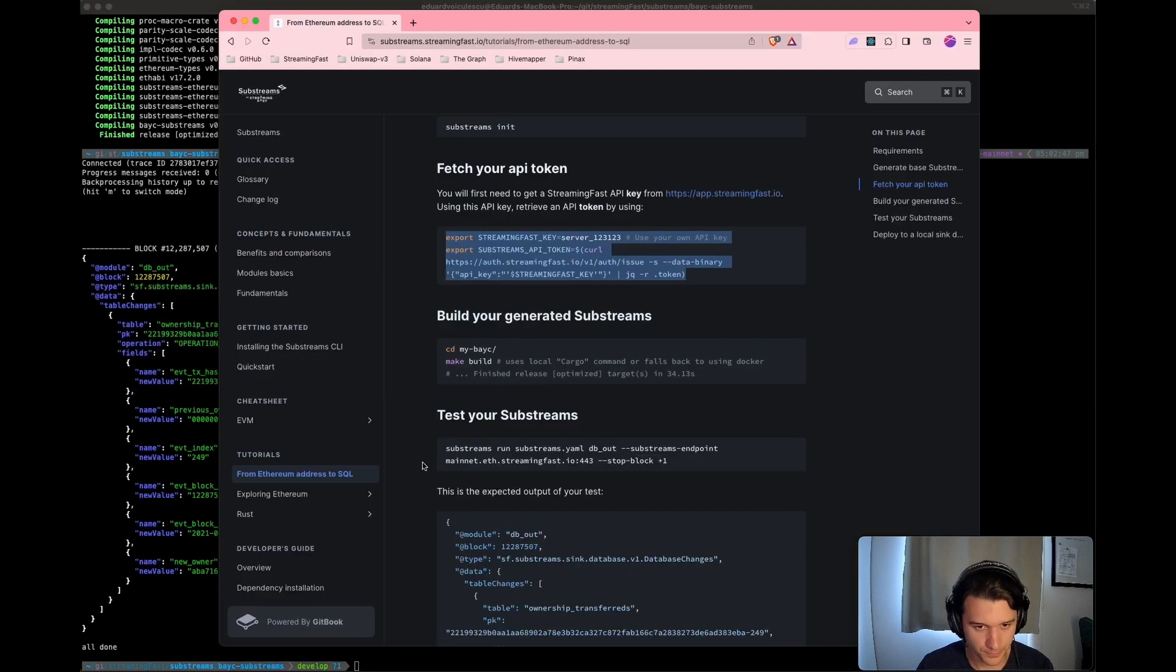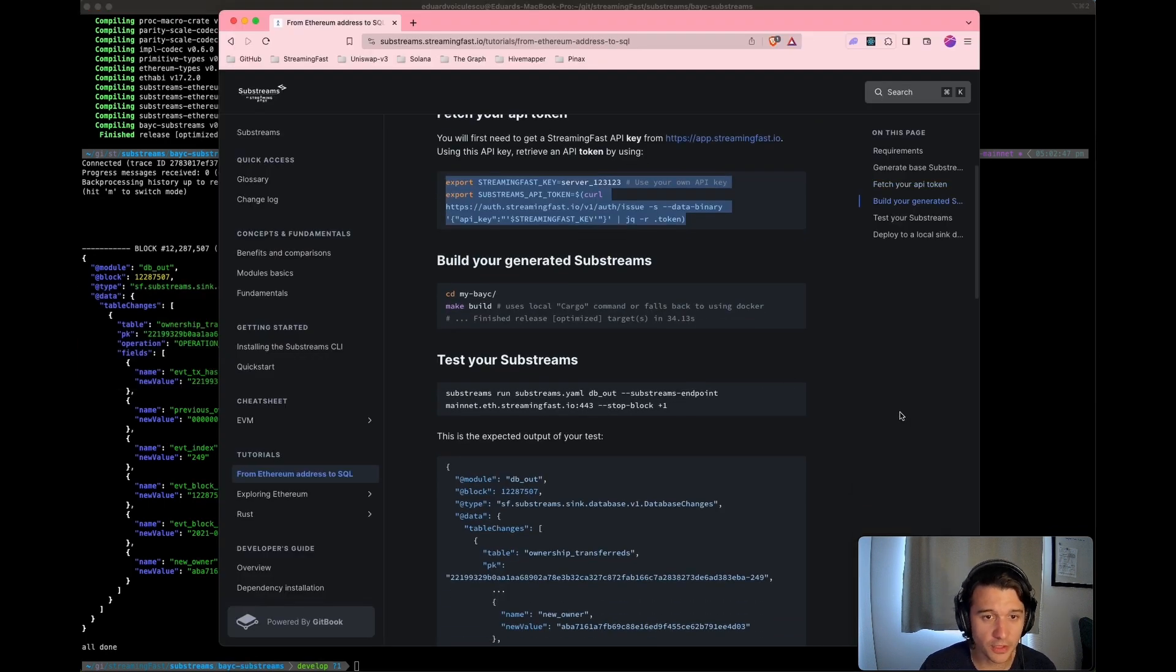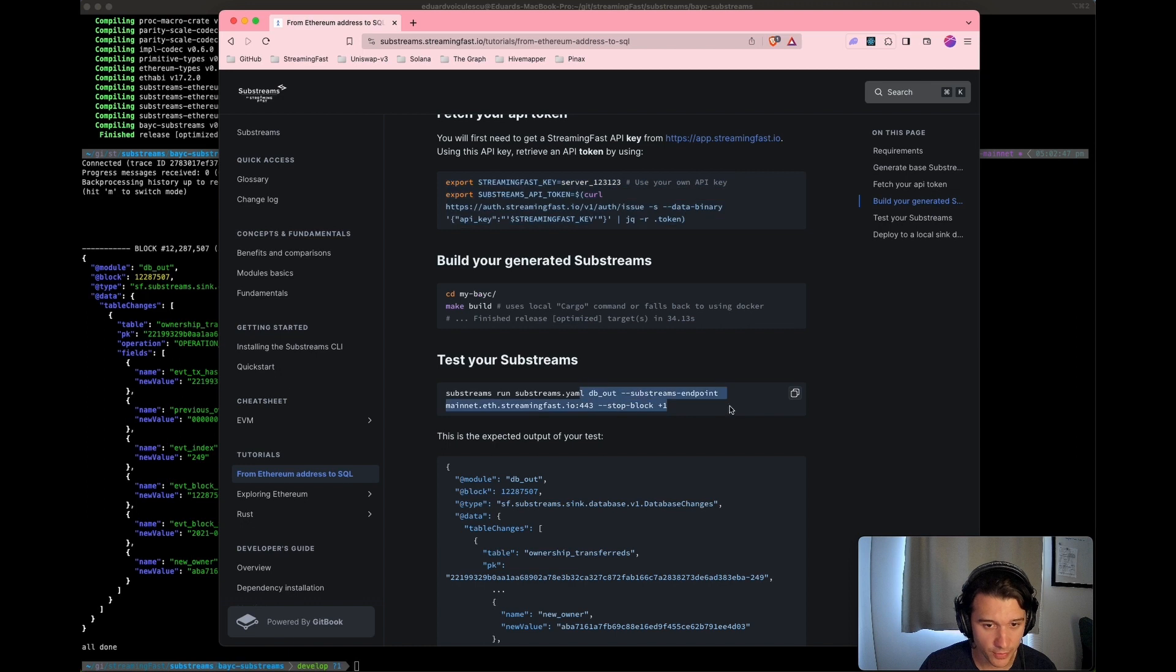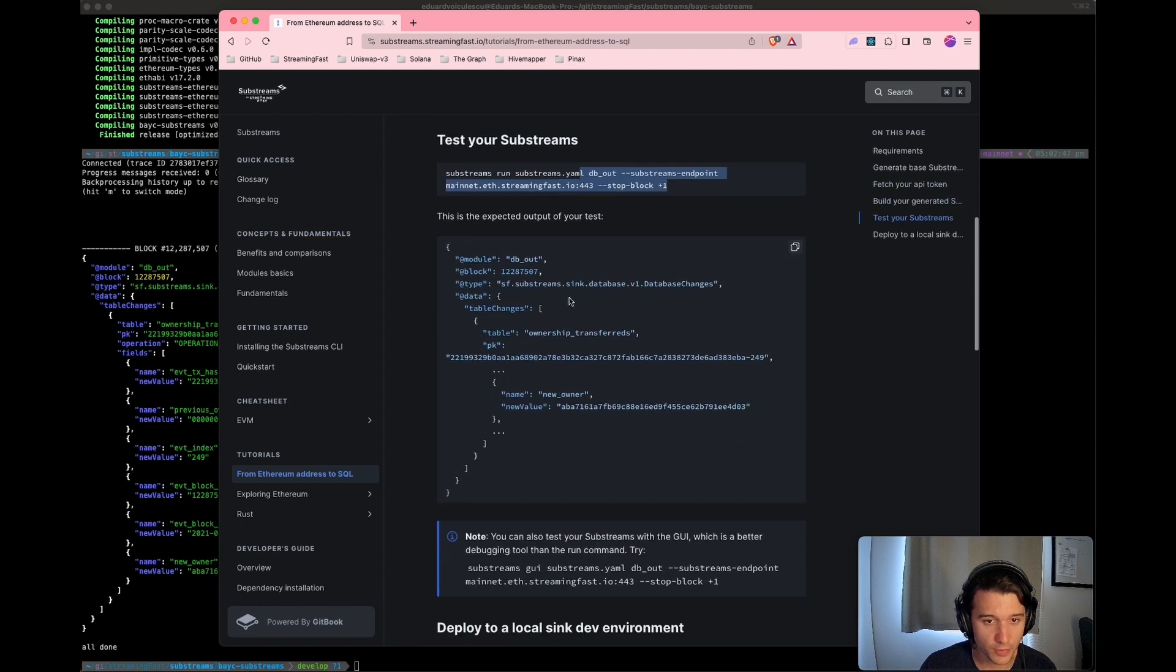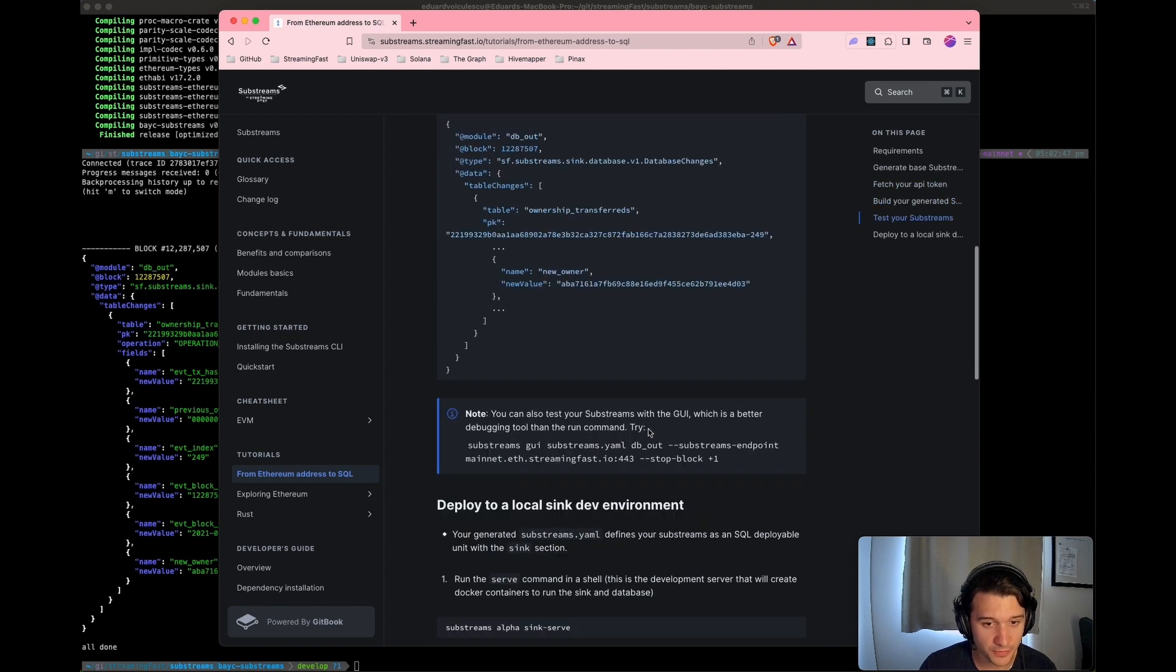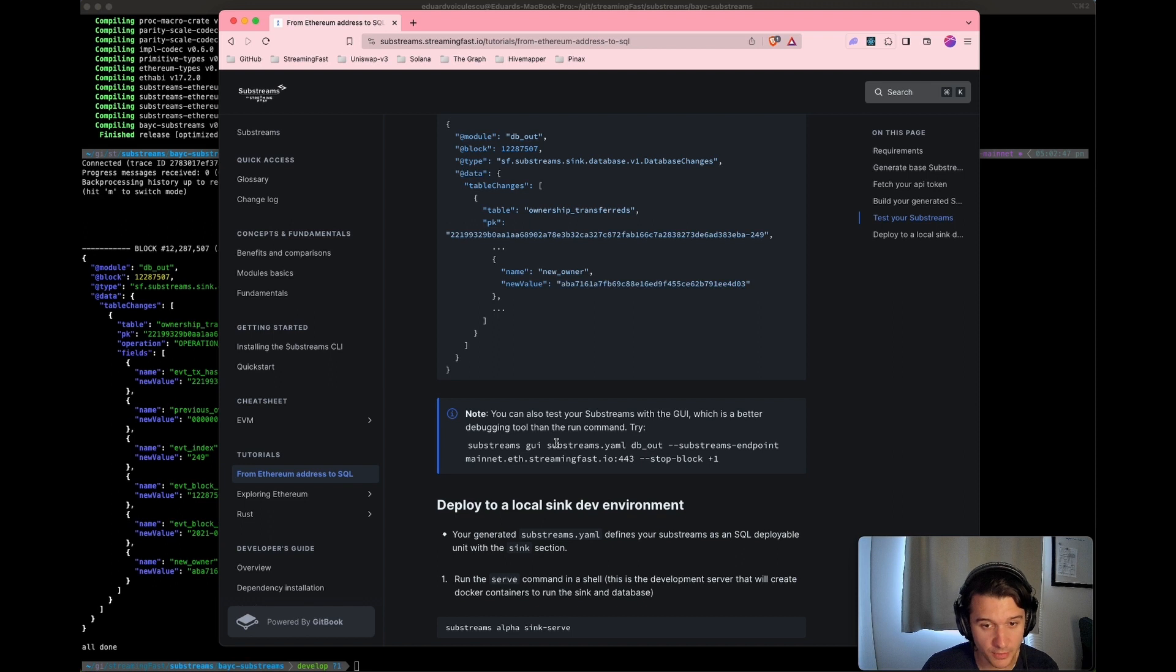So we followed this pretty well, we built it, we ran it, we have our output. You can also play with the GUI if you want to have a lot of fun with it.